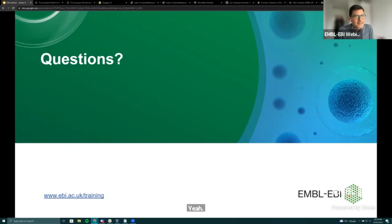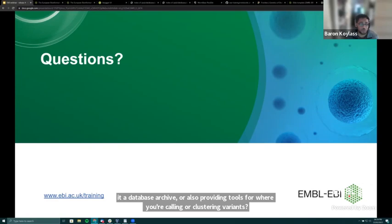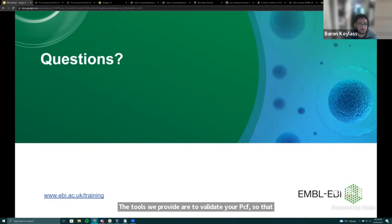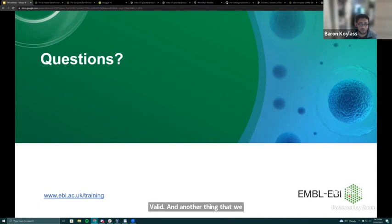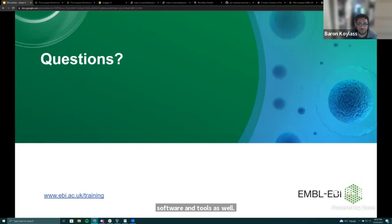Is EVA a database archive or does it also provide tools for variant calling or clustering? Our primary job is the database archive, but we also provide tools: a VCF validation tool useful even if you're not submitting to EVA, and the variant remapping pipeline. The algorithm for mapping RSIDs from one assembly to another will also be made available as open-access software on the EVA GitHub page.